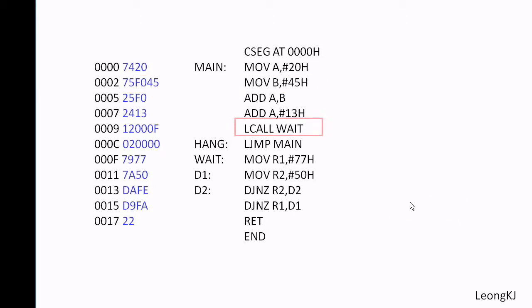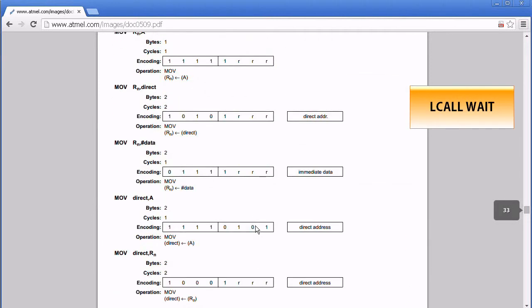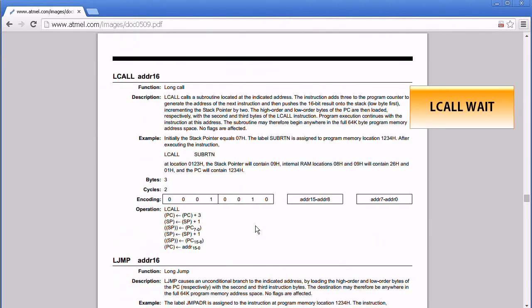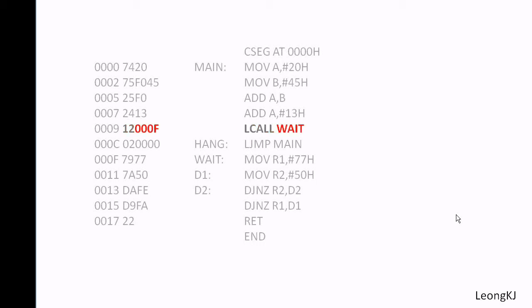Let's try another instruction: LCALL wait. The first byte is 12. The value 12 represents the opcode for LCALL. 0000 hex is the address of the wait subroutine. The second byte is 00 and the third byte is 00, representing the address of wait.